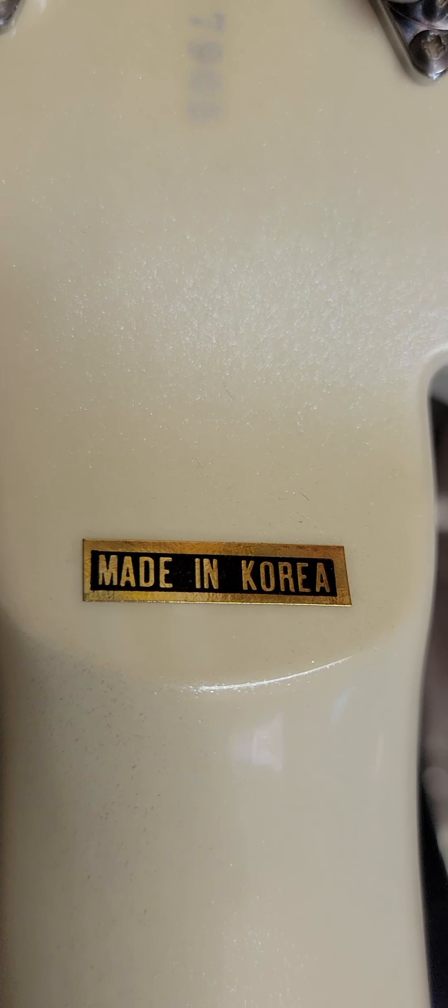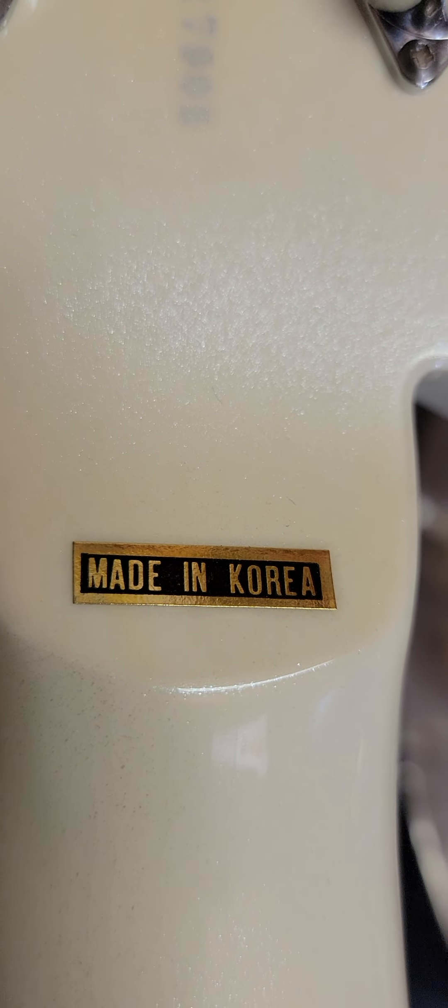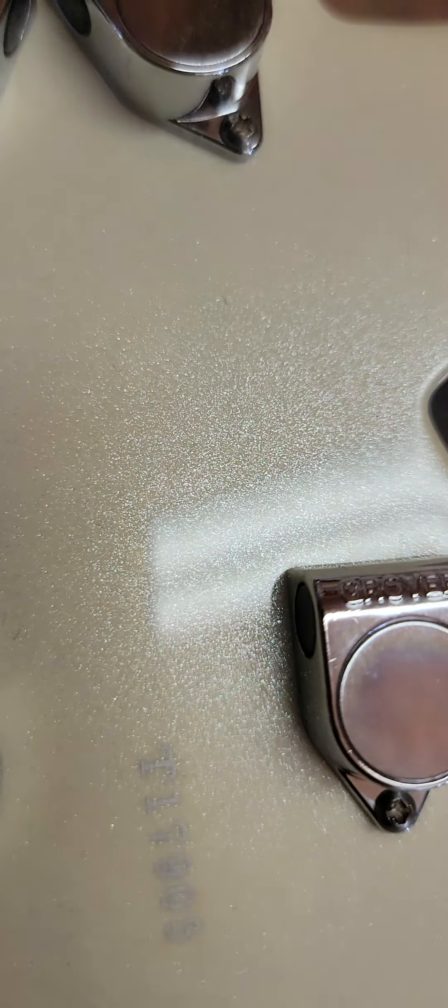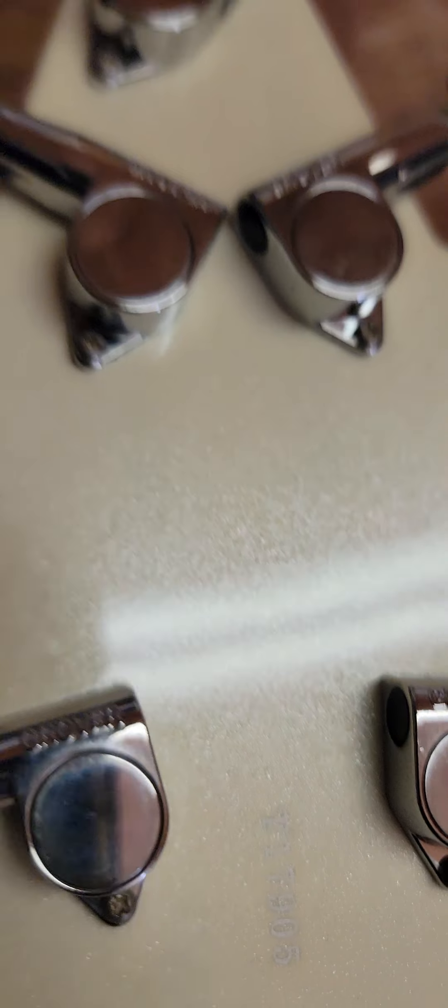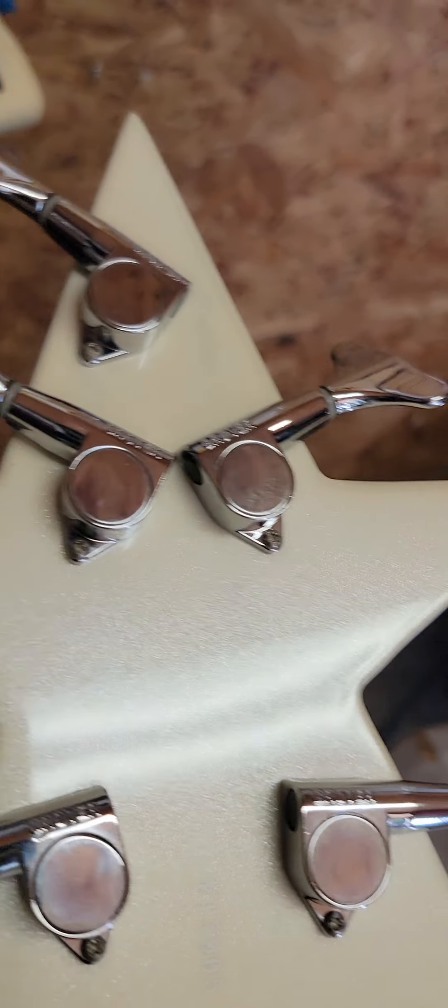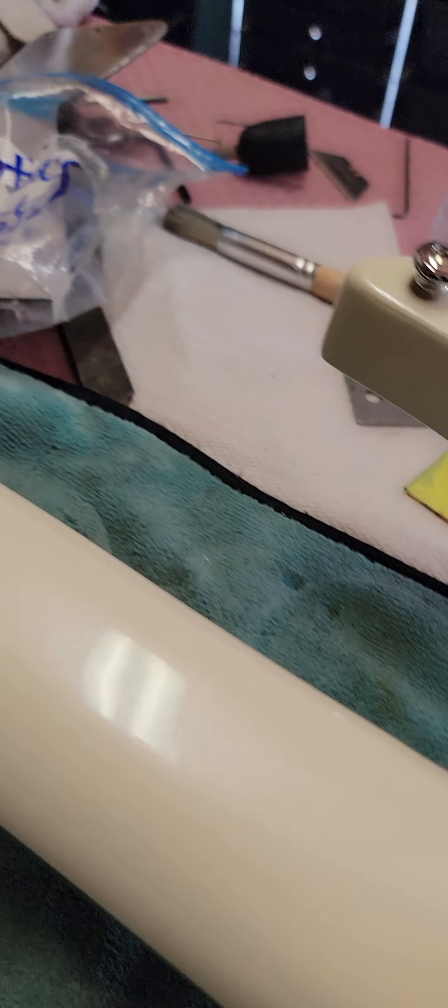So look today, this is a Bootsy bass. It's made in Korea. It's a star bass in case y'all have never seen one up close.